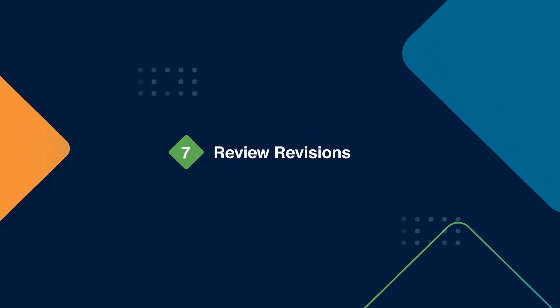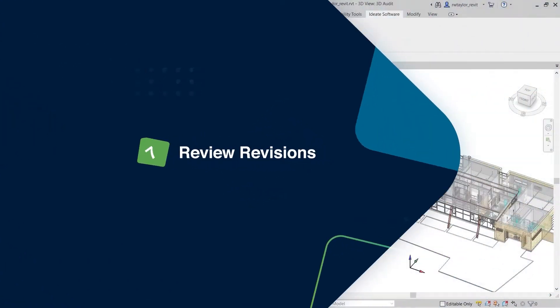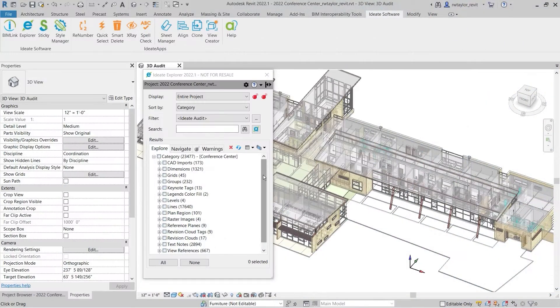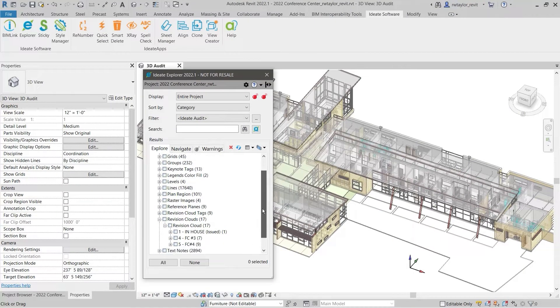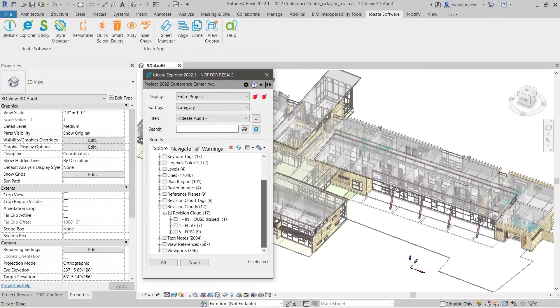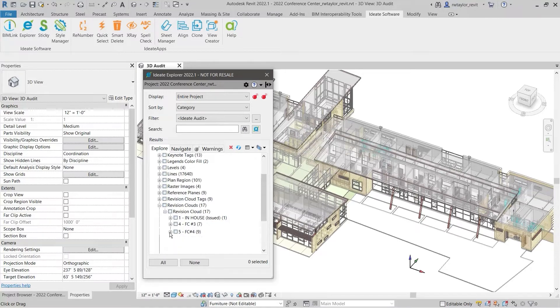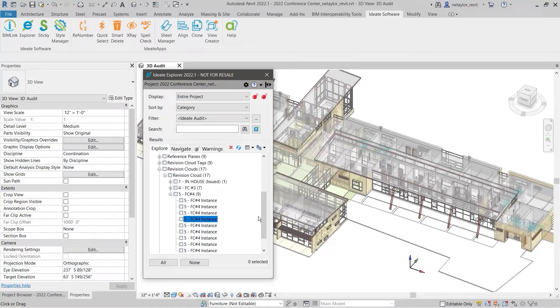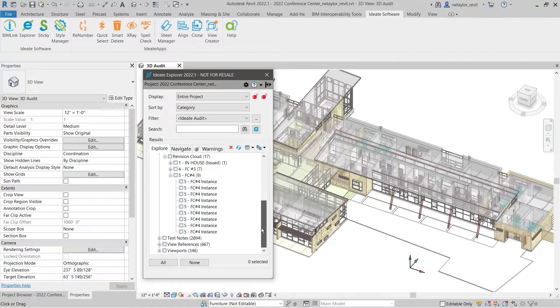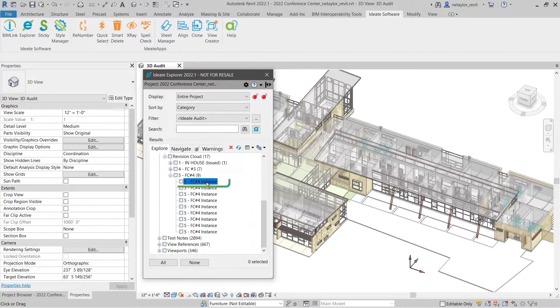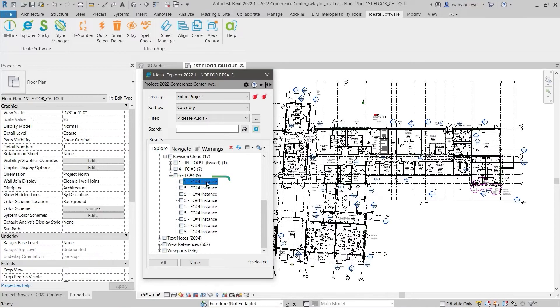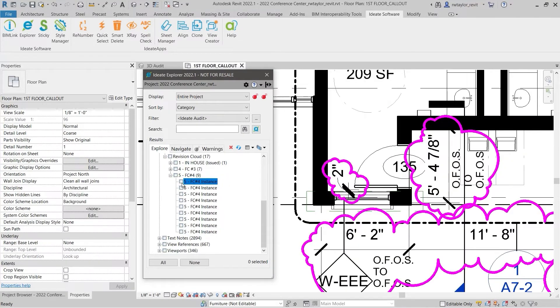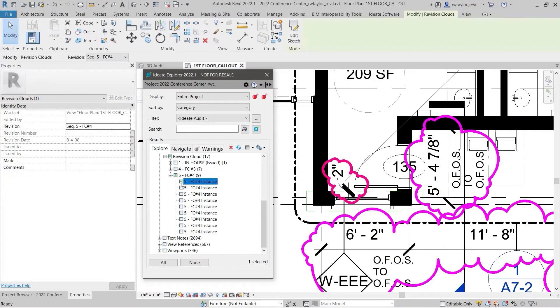Audit revision sequences. Reviewing revisions are important from a project liability standpoint. ID8 Explorer provides a quick way of reviewing these project elements. The expanded list of revision clouds is organized by revision sequence. As the BIM manager, you need to ensure that each revision has been properly placed and noted.